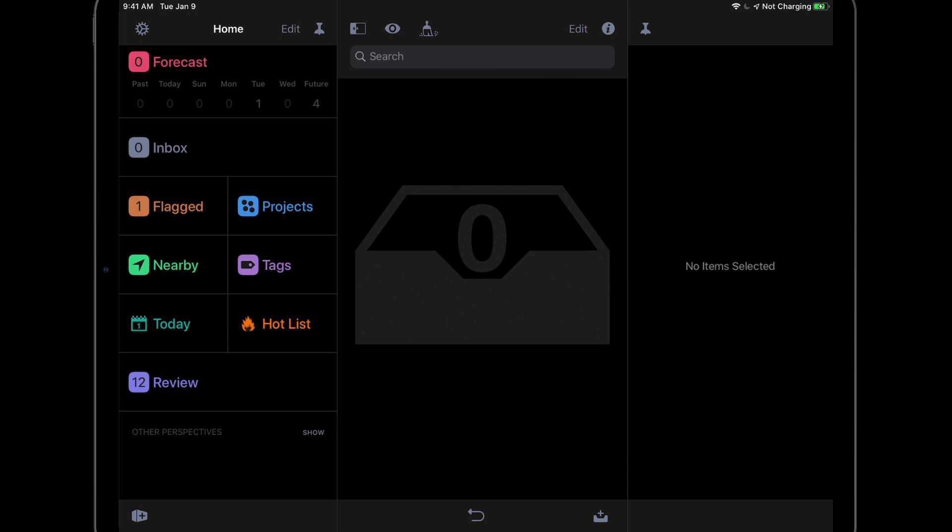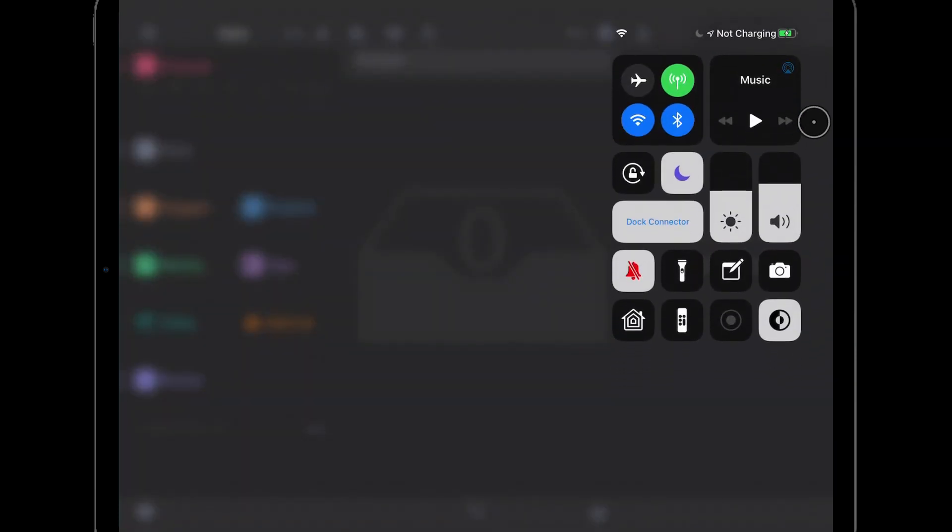Notice that OmniFocus automatically switches to dark mode to match the system setting. If you want to make it even more convenient to switch between dark and light mode, you can add a dark mode button to the control center. I'll use this button to turn dark mode off.